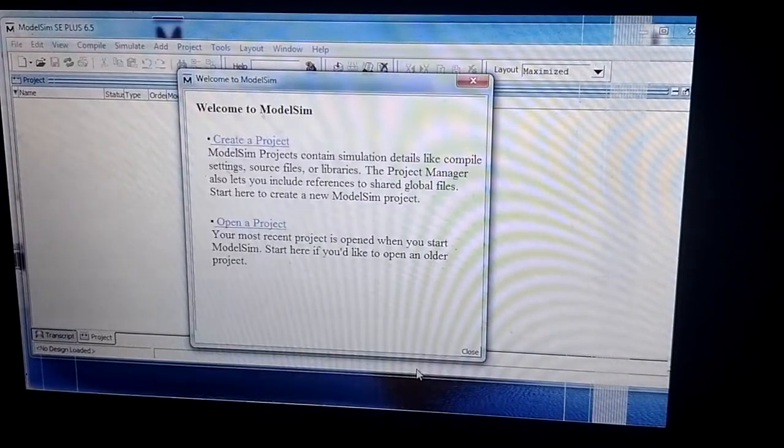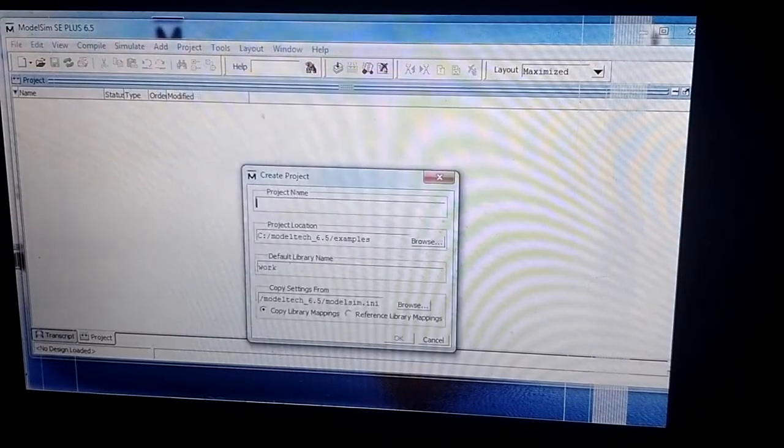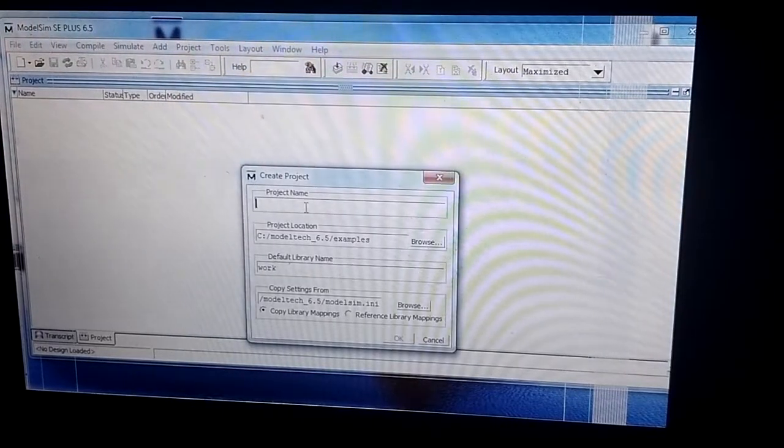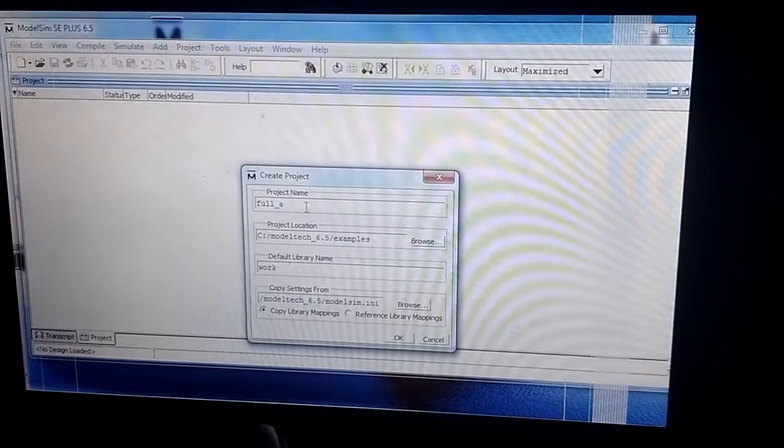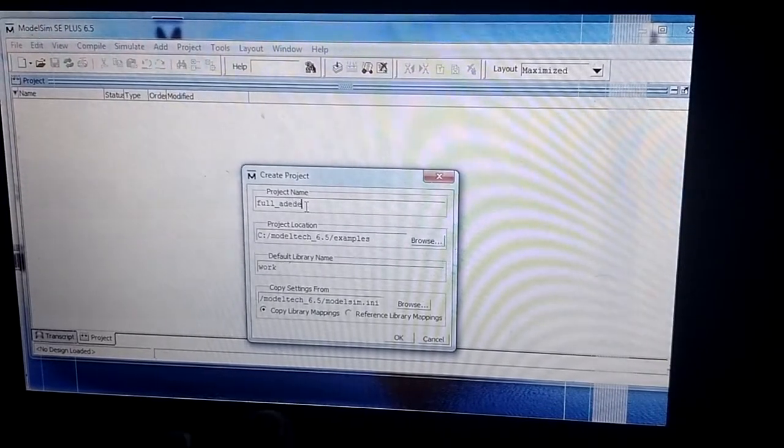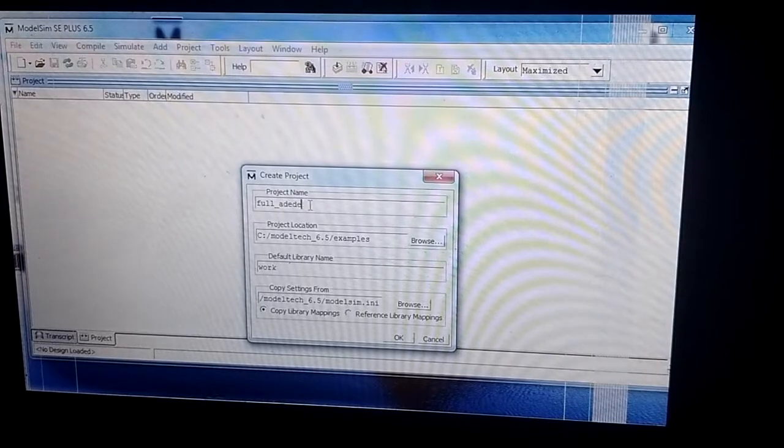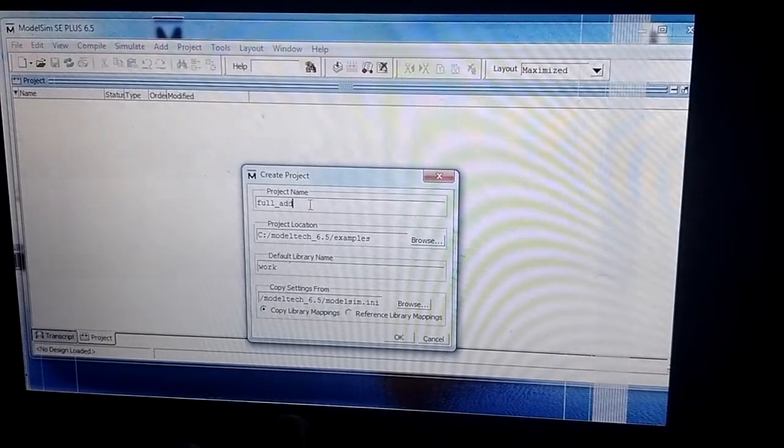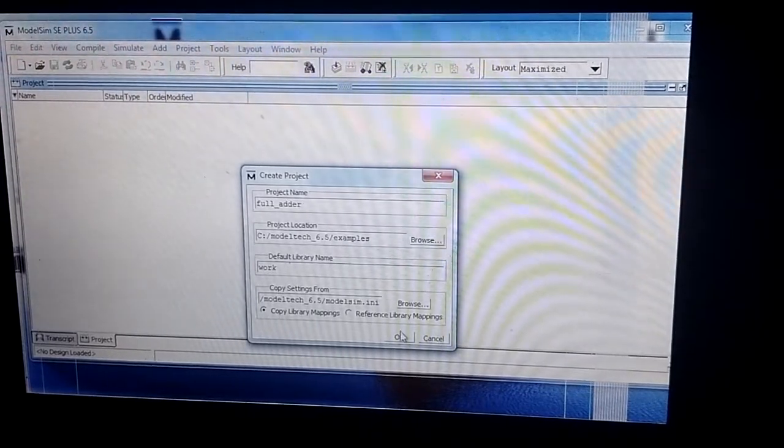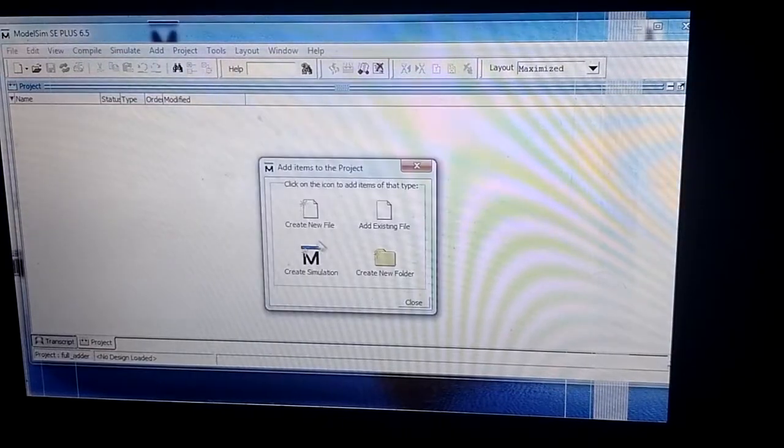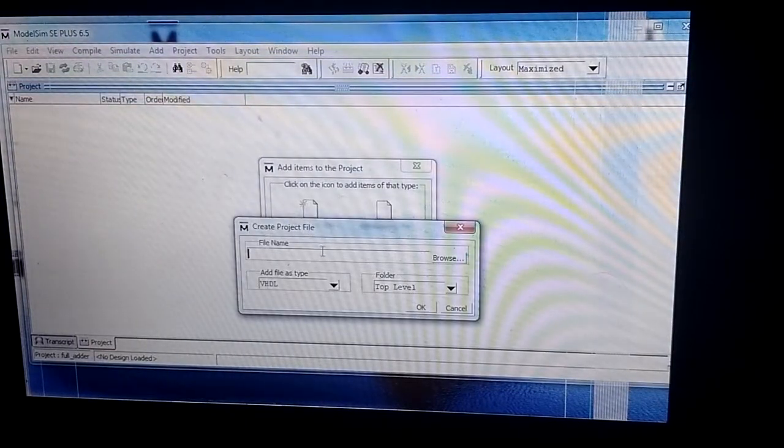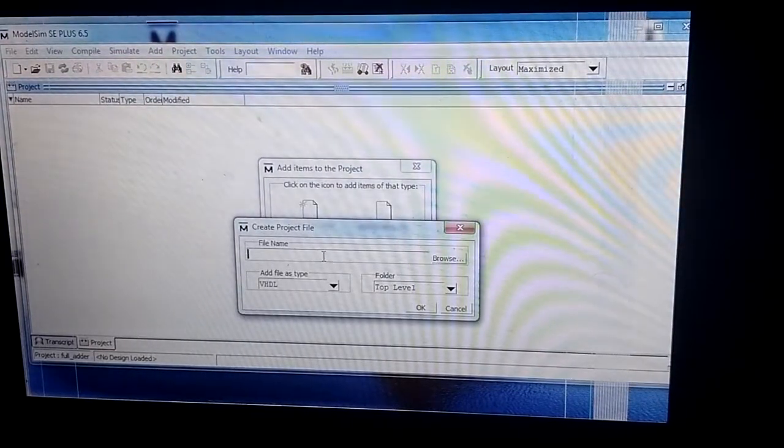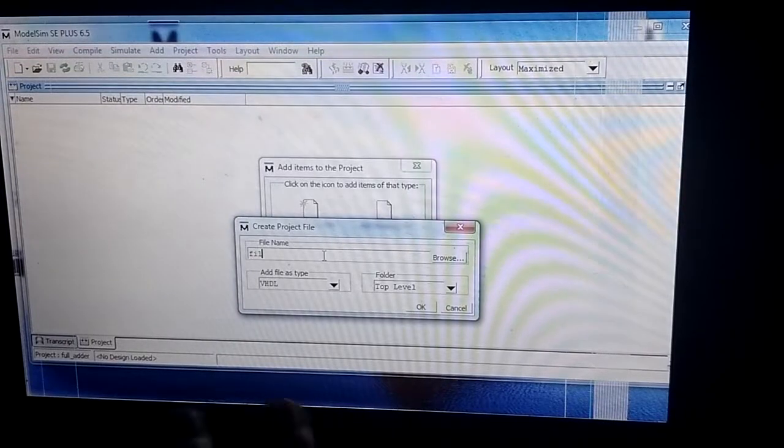I will give the project name as full_adder. Next I click OK. It's depending from a new file, so I will give the same name full_adder.